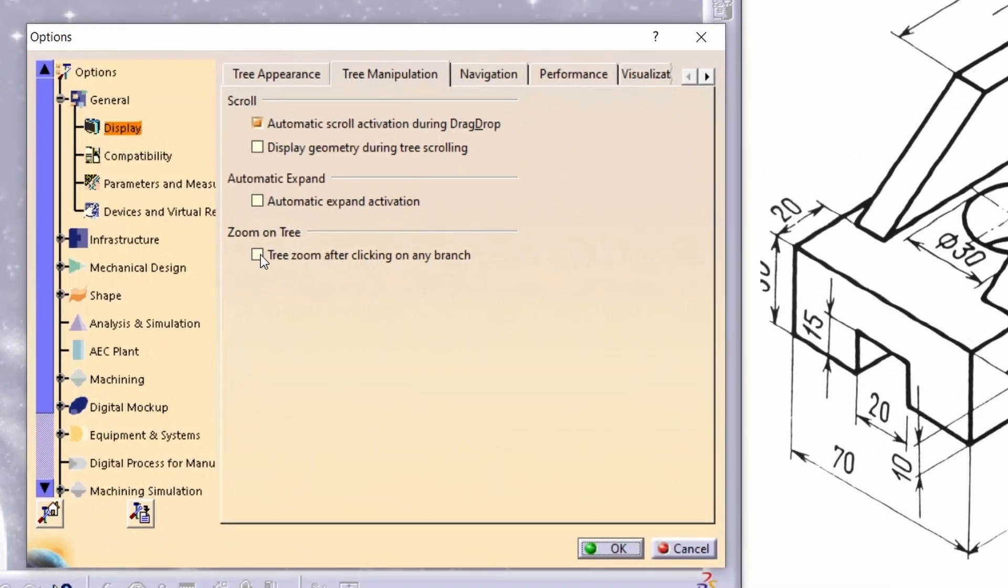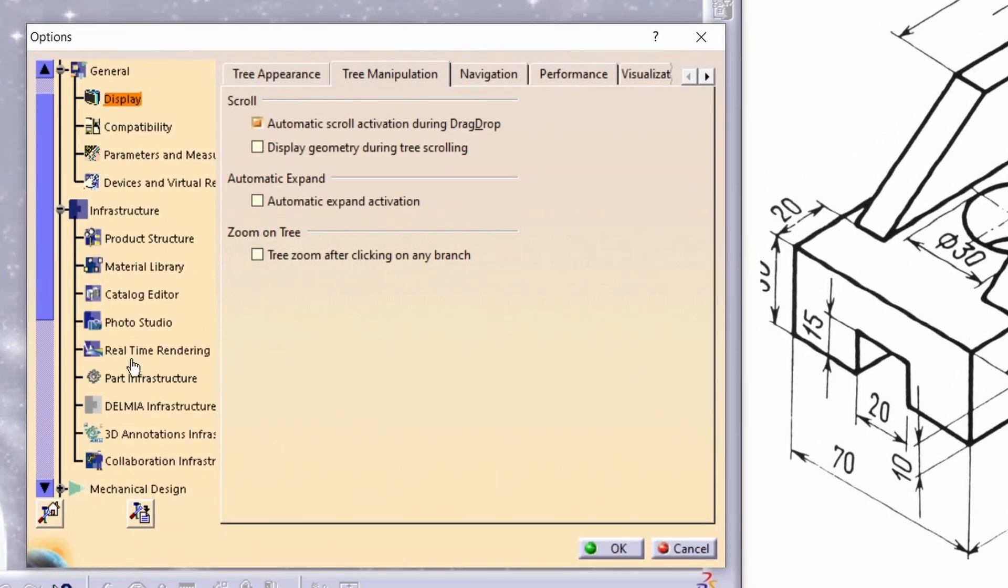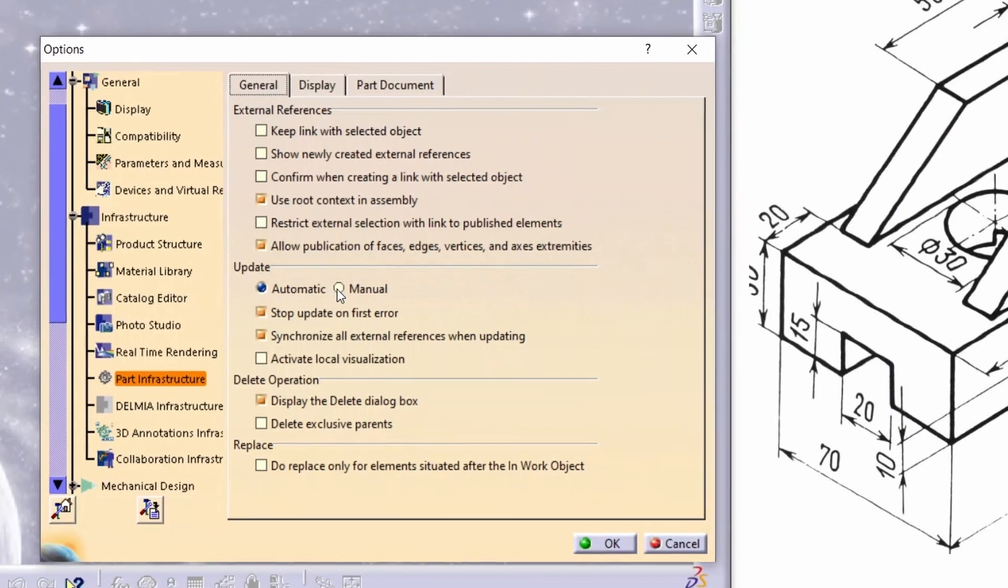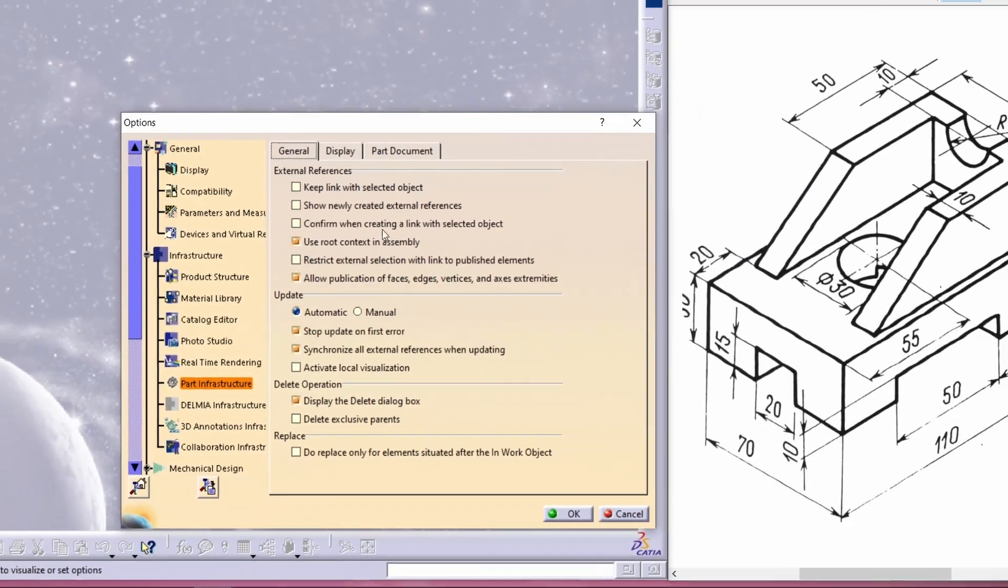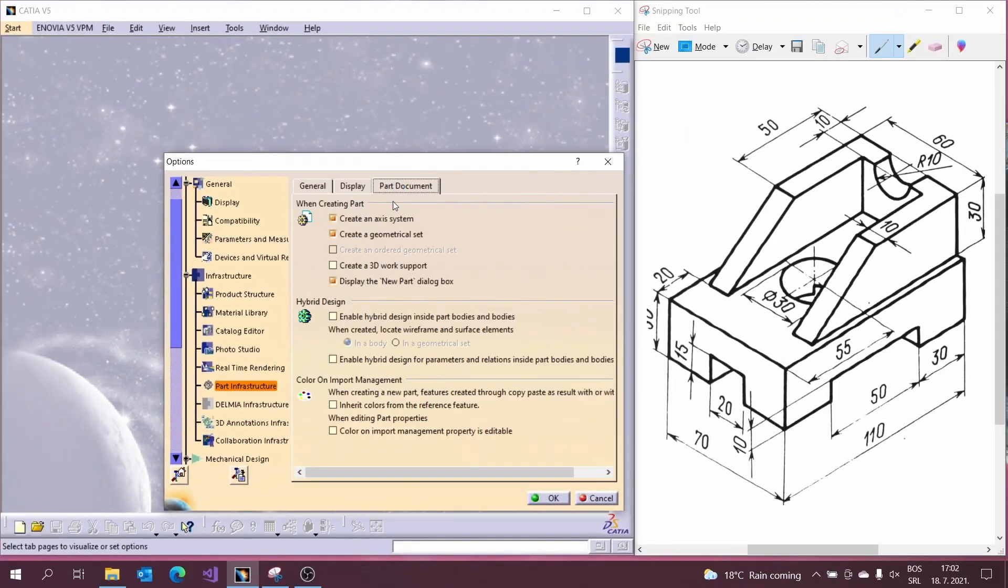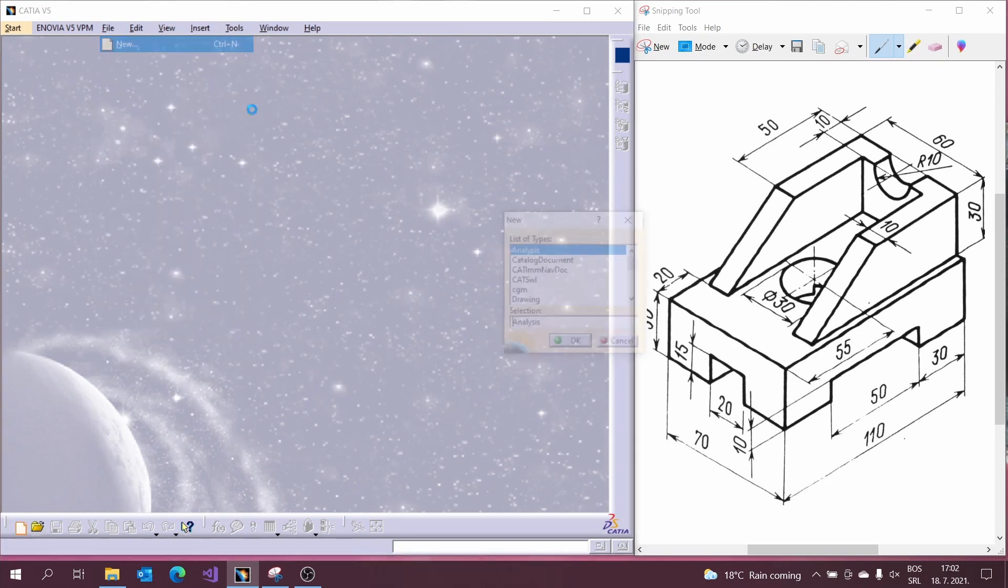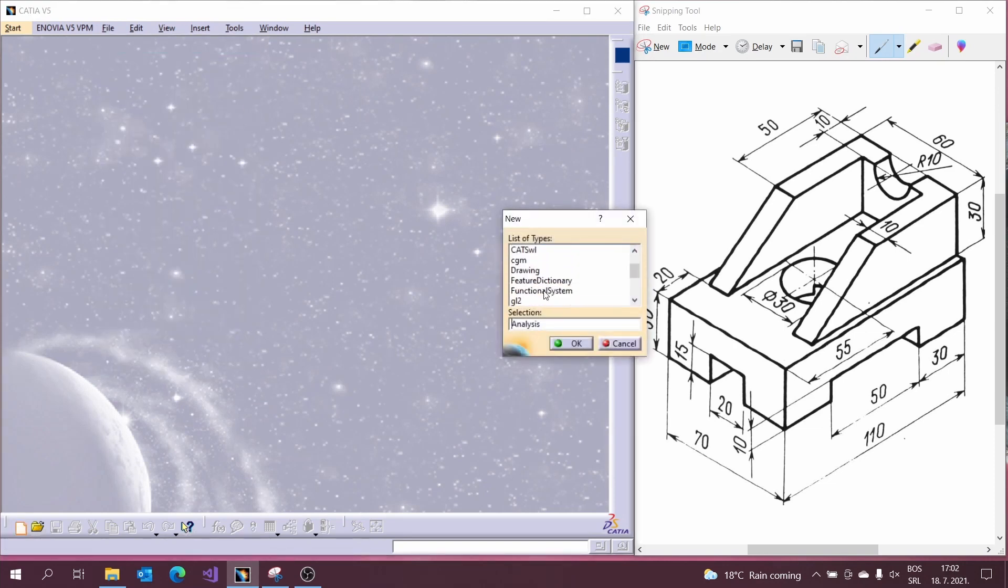We need to disable zoom on the model tree because it is so irritating during the process. We need to enable axis creation for new part because we will model with that axis.